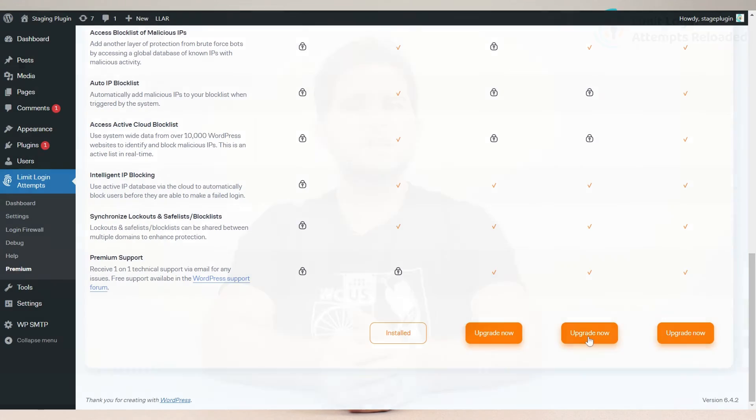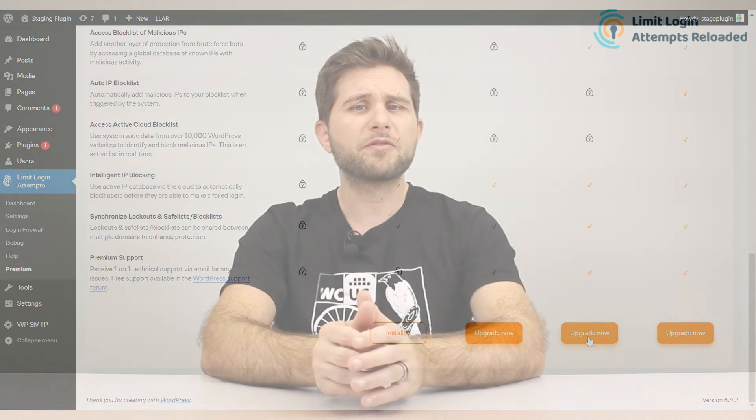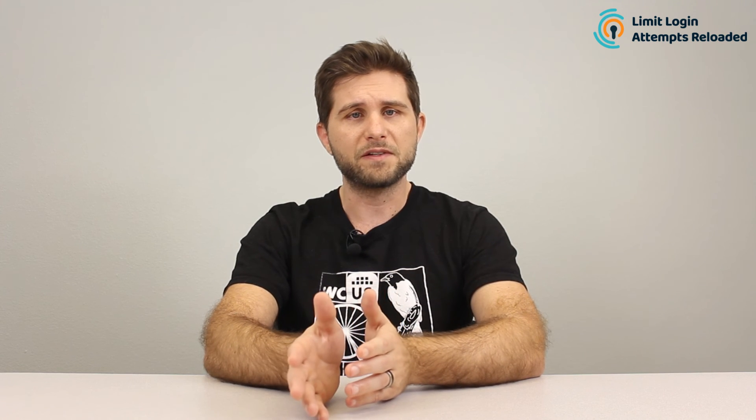Well there you have it folks. Upgrade to MicroCloud today to start taking advantage of the most powerful login security features in WordPress. Please see the show notes below for links and info. Thank you for watching The Lockdown, and be sure to subscribe for more videos and helpful content. Take care now.